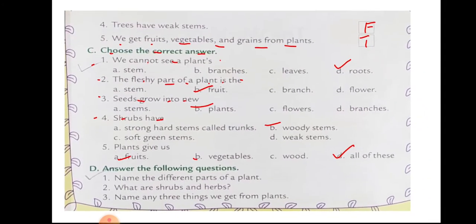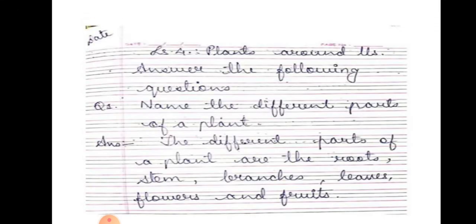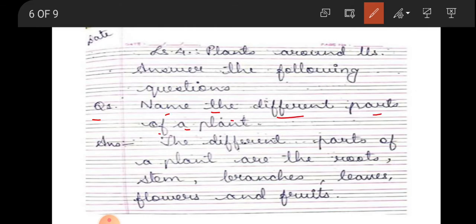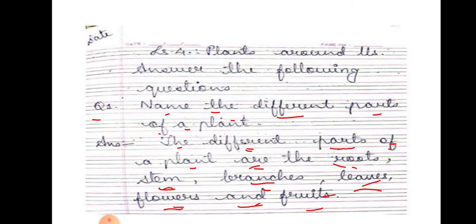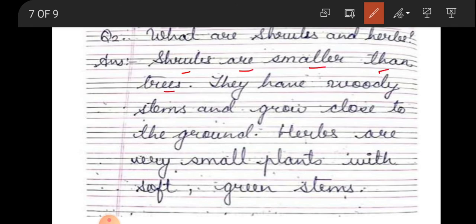Question answers: name the different parts of the plant. Answer: the different parts of the plant are roots, stem, branches, leaves, flowers, and fruits. What are shrubs and herbs? Shrubs are smaller than trees; they have woody stems and grow close to the ground.